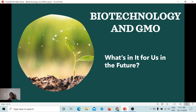Today we will have our new topic which is biotechnology and GMO, or genetically modified organism. What's in it for us in the future? Are you ready for the possibility of eating crops or meats with human genes in them? You might not have an answer for now, but after this presentation, hopefully you'll have the basis for your decisions.